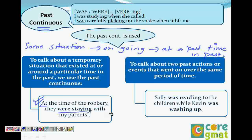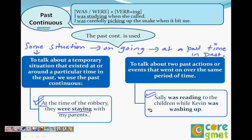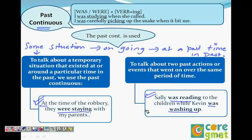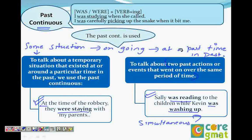We also use past continuous when two actions happen simultaneously in the past. For example: 'Sally was reading to the children while Kevin was washing up.' We can understand it this way: when was Kevin washing up? When Sally was reading to the children. So very clearly, two past actions that went on over the same period of time — we use past continuous for both. Something ongoing at a point in the past, or two things happening simultaneously — both use past continuous.